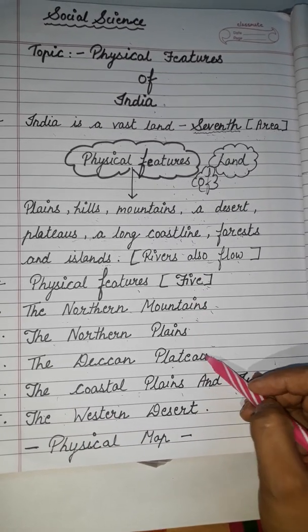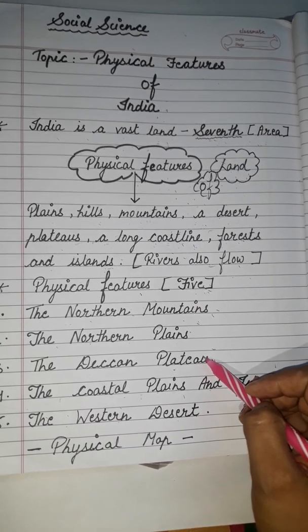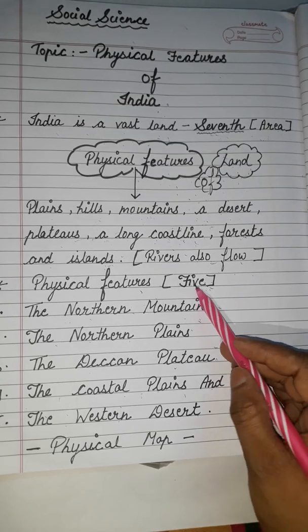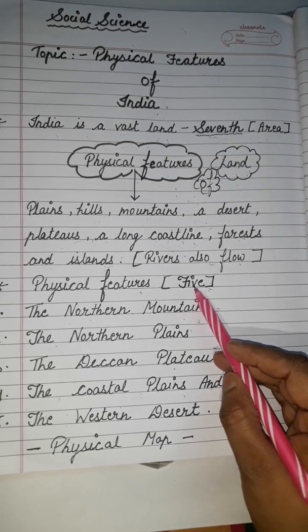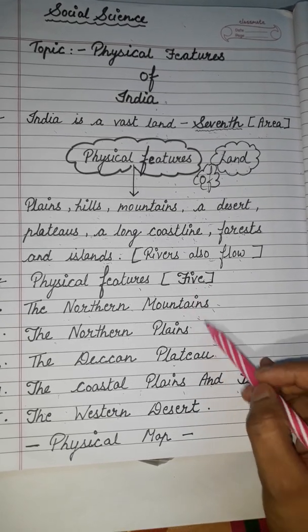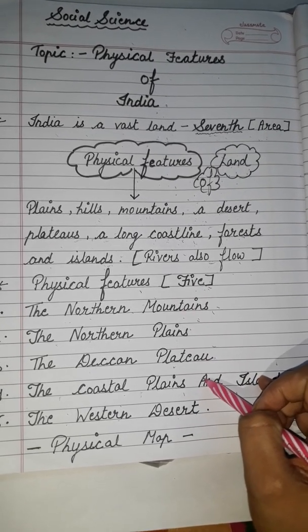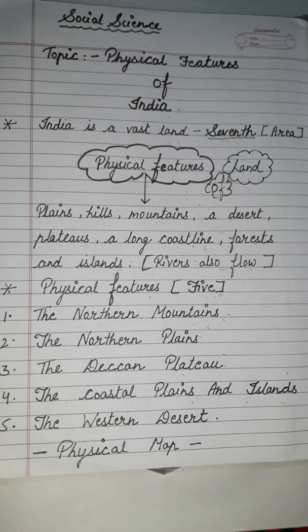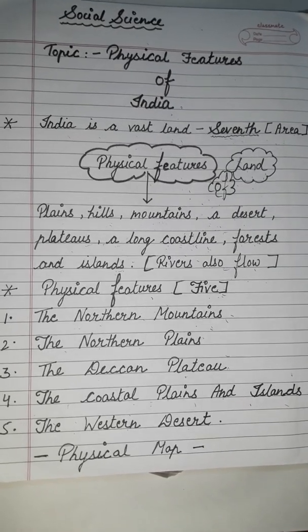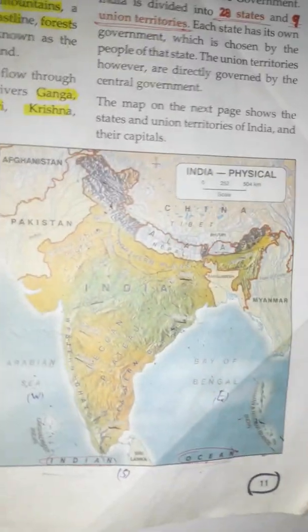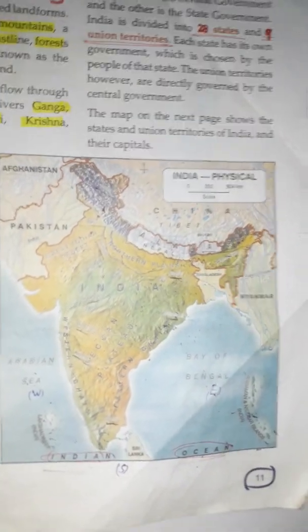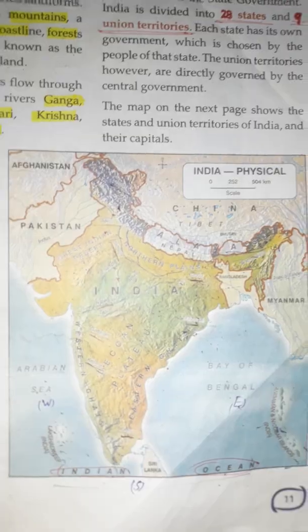How many main regions? Five. You can easily understand the physical map of India.